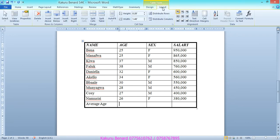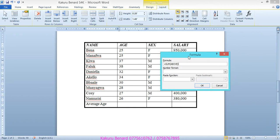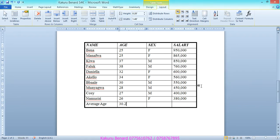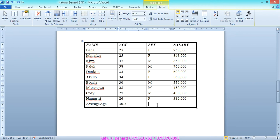Under Layout tab, click Formula. The default formula shows SUM ABOVE, meaning it adds values above. Since the question wants average, replace SUM with AVERAGE or write the full formula: =AVERAGE(ABOVE). Click OK. For total salary, label the cell 'Total Salary'.